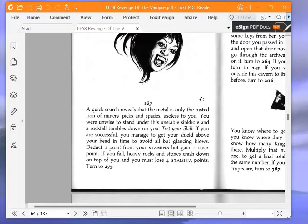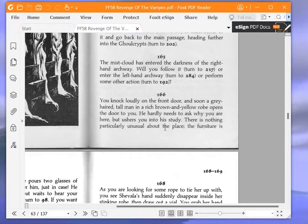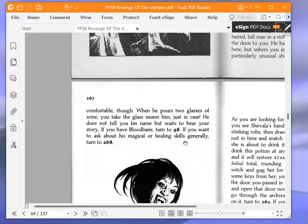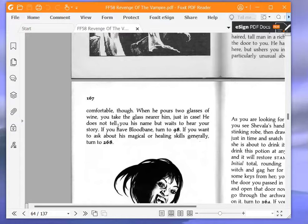Here we are. You knock loudly on the front door, and soon a grey-haired tall man in a rich brown and yellow robe opens the door to you. He hardly needs to ask why you are here, but ushers you into his study. There is nothing particularly unusual about the place. The furniture is comfortable, though. When he pours two glasses of wine, you take the glass nearer him, just in case. He does not tell you his name, but waits to hear your story. If you have blood bane, turn to 98. You see that, now this is the paragraph that potentially leads to 98, not the previous one. If you want to ask about his magical or healing skills generally, turn to 268. We are going to go to 268, because we want to ask about his magical or healing skills generally, and we do not have blood bane.